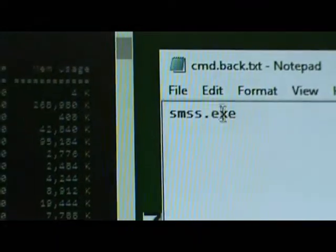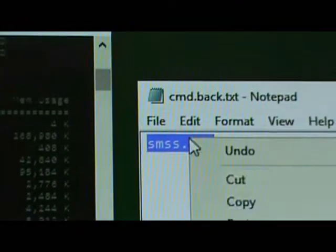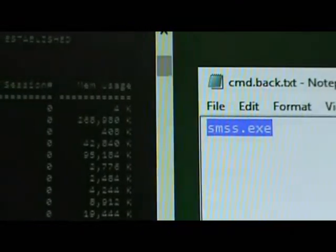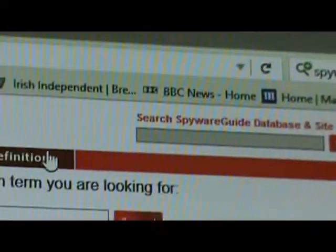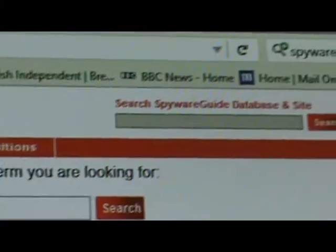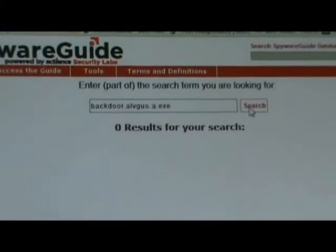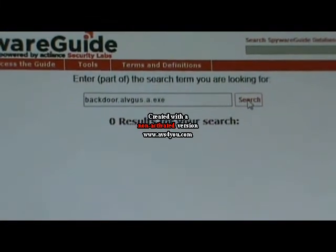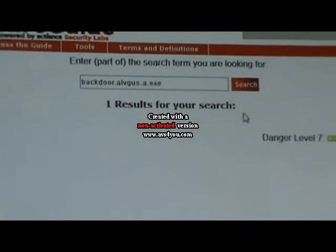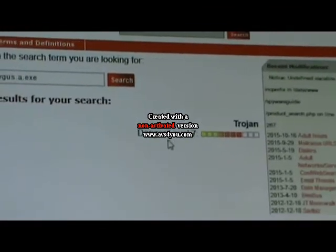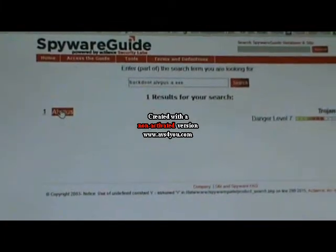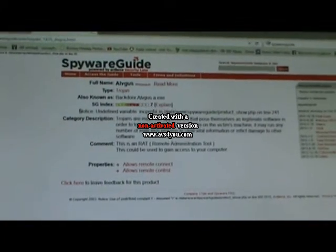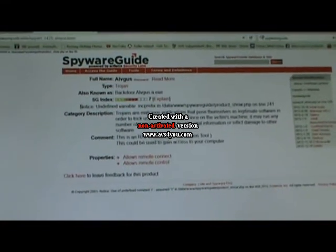So here is a file I've looked up earlier, it's alvegus.exe, always add the exe. What we're going to do is search exactly what that is. So it's a trojan, it's level seven. If we click on that it will take us to spyware guide and that will give us more information about exactly what it is.